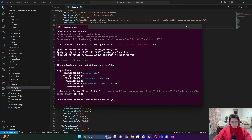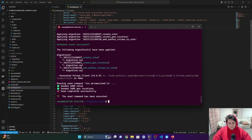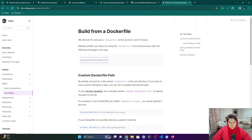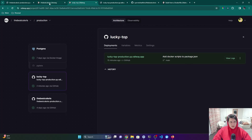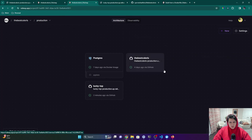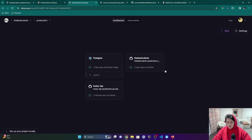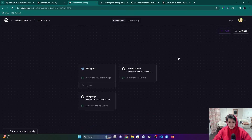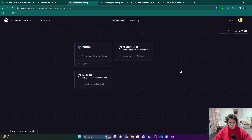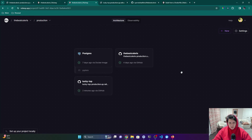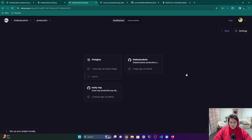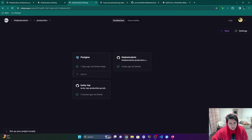That's about it — just wanted to showcase how Railway works and how easy it is to get set up on this platform. I really like it. I'm not sponsored or anything by them, I just think it's a really great tool to get up and running fast. That's it for me, later.